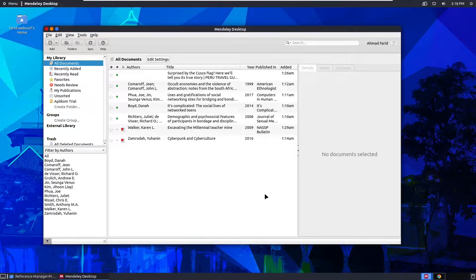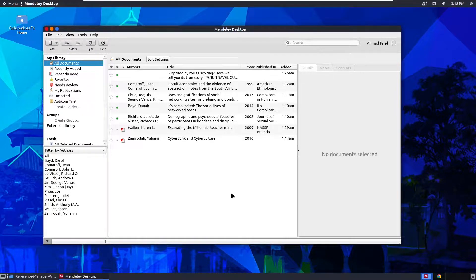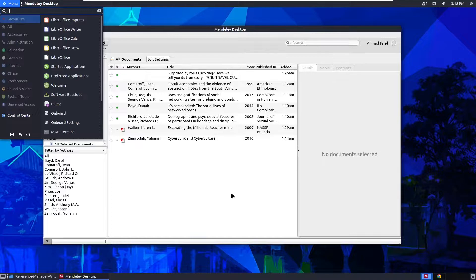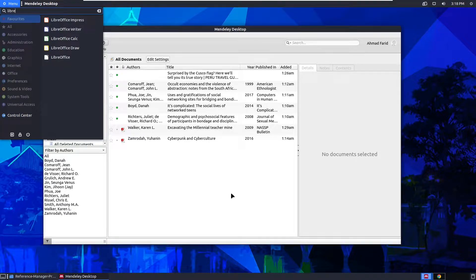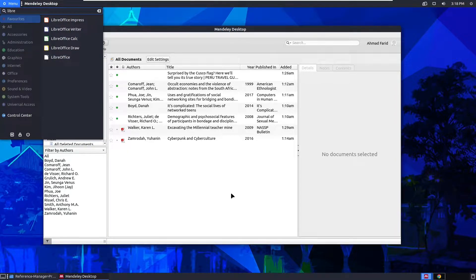For the disclaimer, I'm using a Linux system here, specifically Ubuntu, so things are going to be different. I'm going to use LibreOffice because I don't have Microsoft Word here, but it works the same way — just with a different interface.